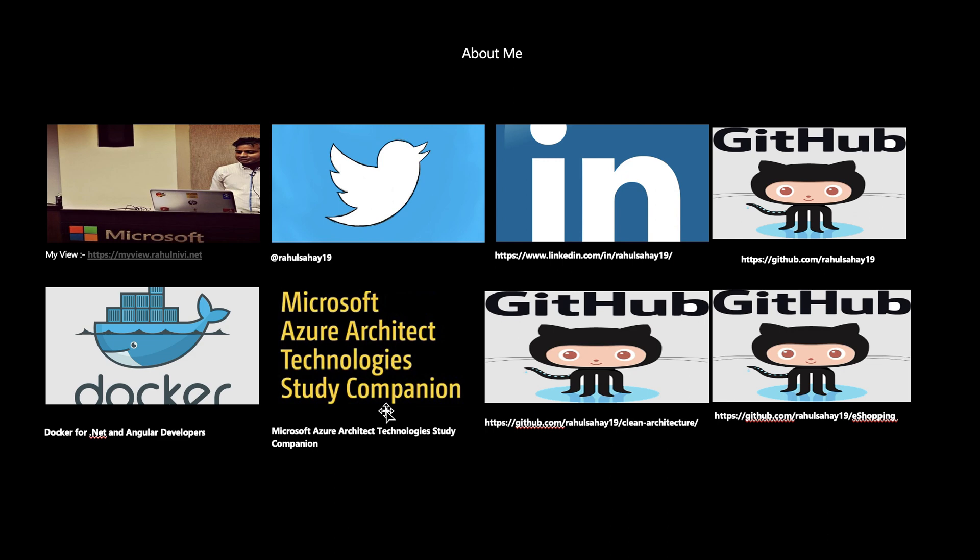You can definitely check this out from Apress. It's pretty much available on Amazon.com or other websites as well if you'd like to check it out. That's the thing.